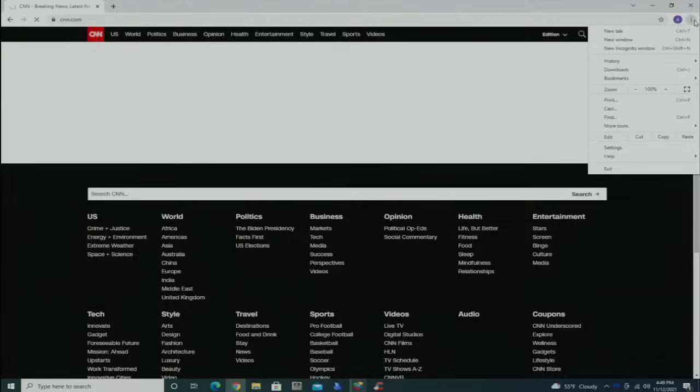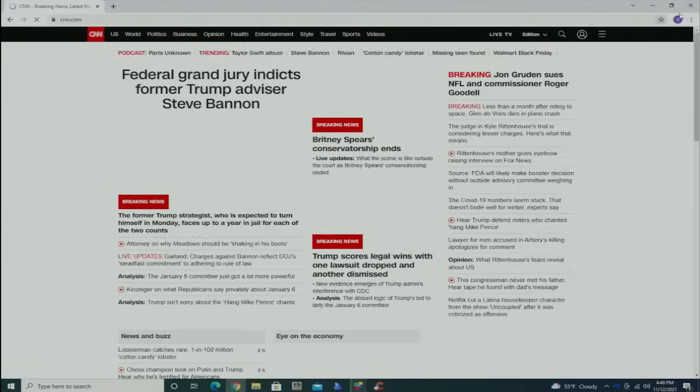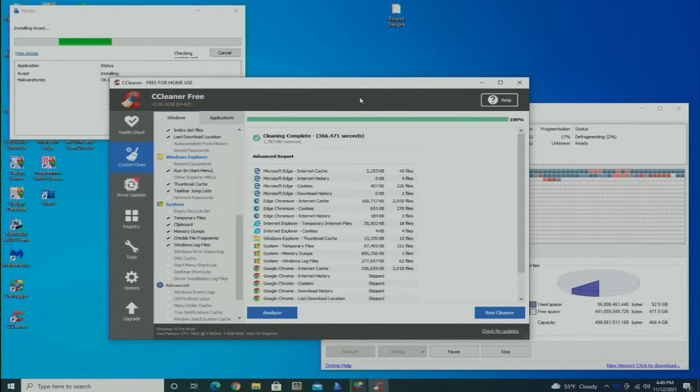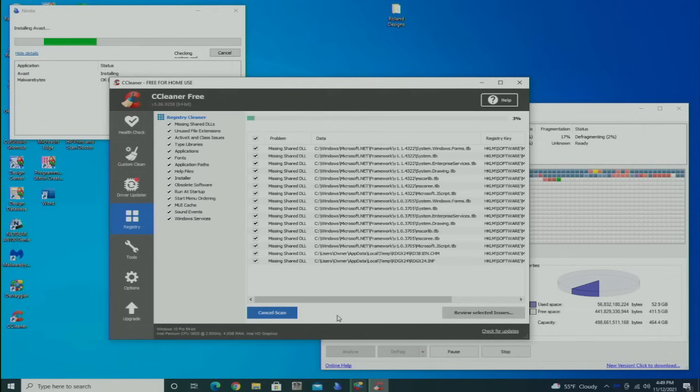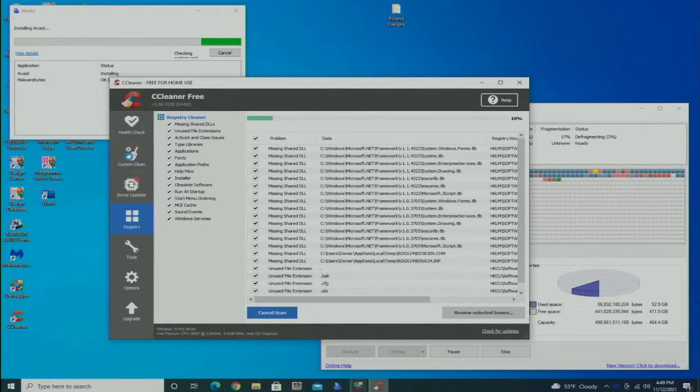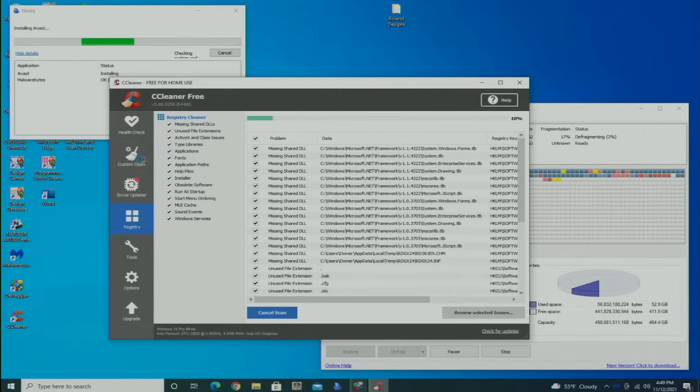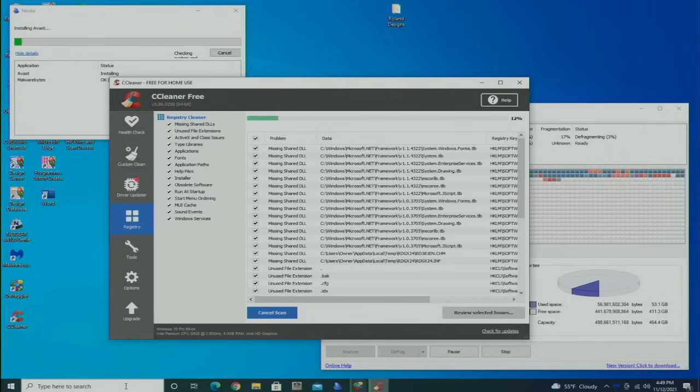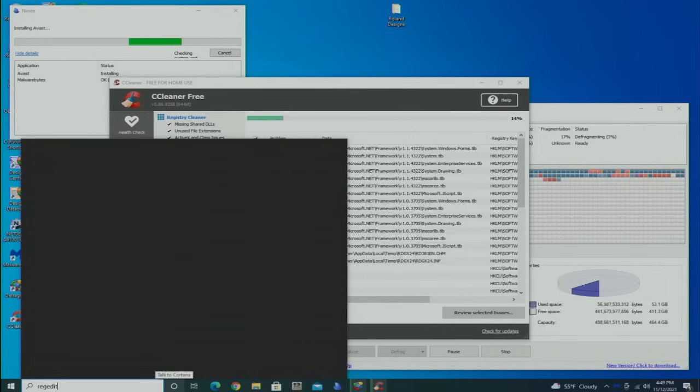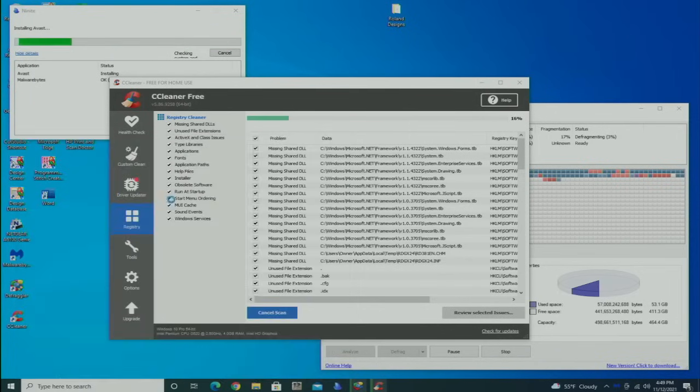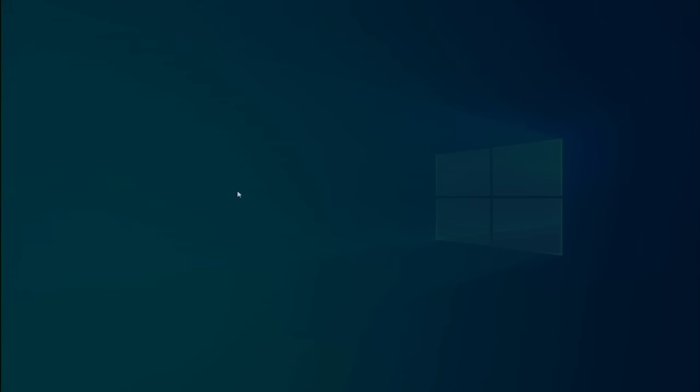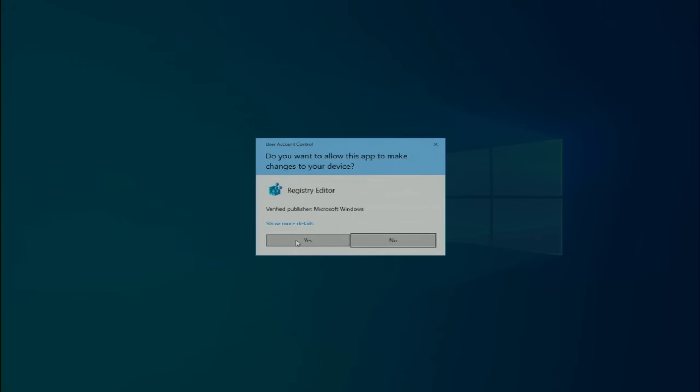All the standard extensions: Docs, Sheets, Slides, which are all part of the Google integration and Google Docs. I don't see anything as far as extensions that are causing a problem. It looks good there. I'm going to check the Edge browser. The CCleaner is finished, so I'm going to go over to the Registry and have it scan for registry issues.